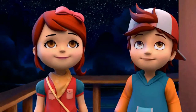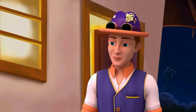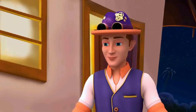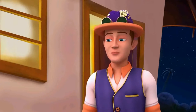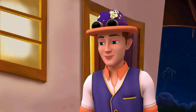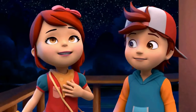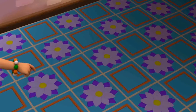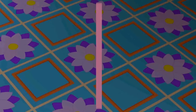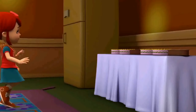Color patterns are not the only way we can make patterns. In fact, we can make patterns using shapes, too! Just like these floor tiles — there's a square, then a flower, then a square, then a flower!